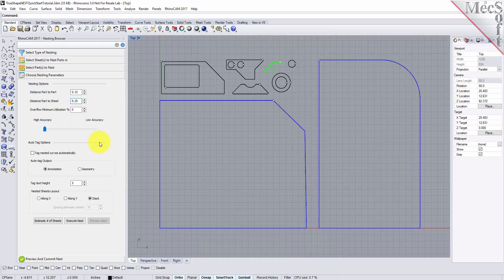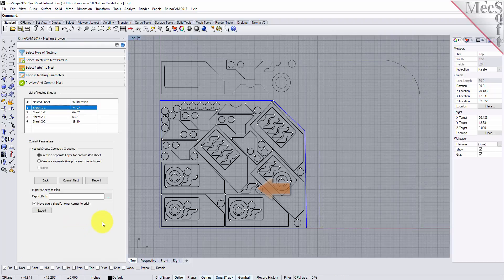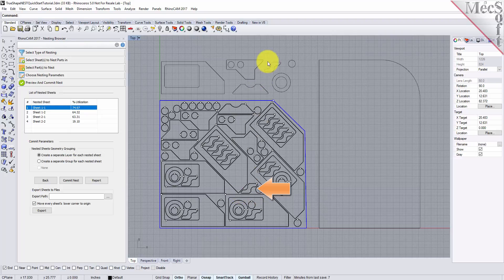There are also options to automatically tag each nested part, and layout options for arranging your nested sheets. Now we select execute nest and then preview nest as well. Notice that part 4 here was the one we fixed in its orientation, exactly as it was when it was staged.